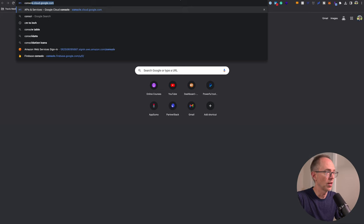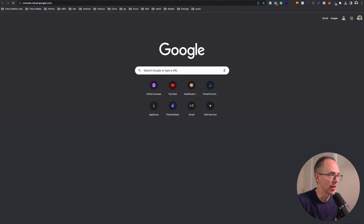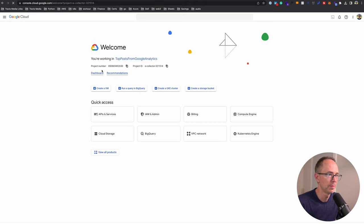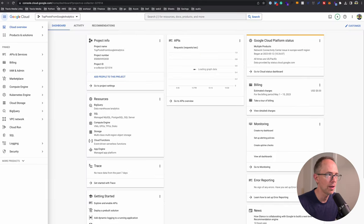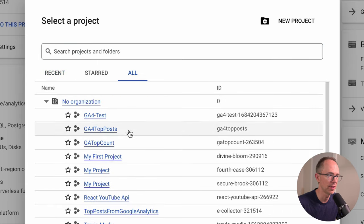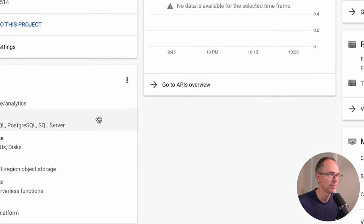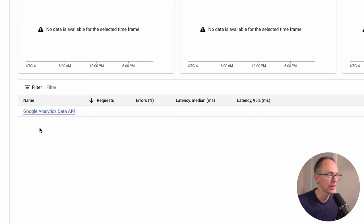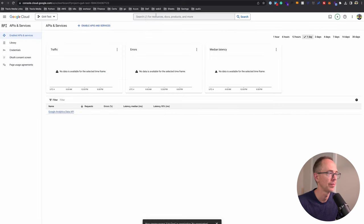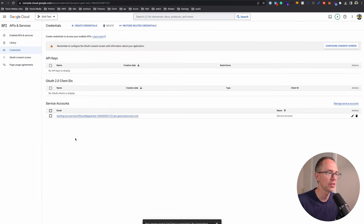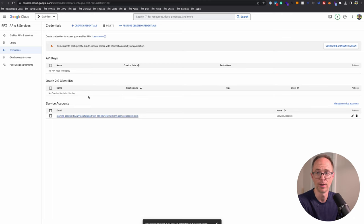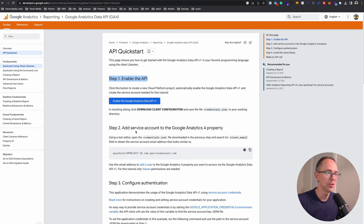You can go to console.cloud.google.com to confirm that all worked properly. Go to dashboard, click this dropdown and find your project. Here's GA4-test which I just created. If you do this manually, you would go to APIs and services. You'll see here that the Google Analytics data API is enabled. Then you go to credentials and see the service account. What we did was just a shortcut for what you would do manually.